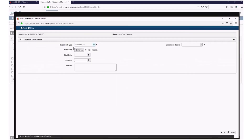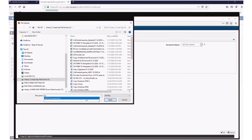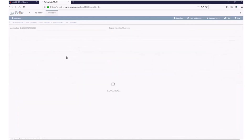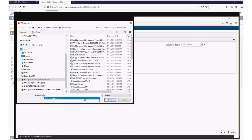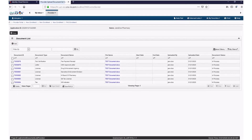Click Add. Select Tax from the Document Type drop-down menu. If you are local to Hawaii, select GE Tax License from the Document Name drop-down menu. Select your file for upload by clicking Browse. Click OK. Click Add. Select Tax from the Document Type drop-down menu, then select W9 Indicator from the Document Name drop-down menu. Select your file for upload by clicking Browse. Click OK. On this screen, you can double check to see that all the required licenses and certifications have been uploaded to Hoku. Click Close. Step 11 is now complete.